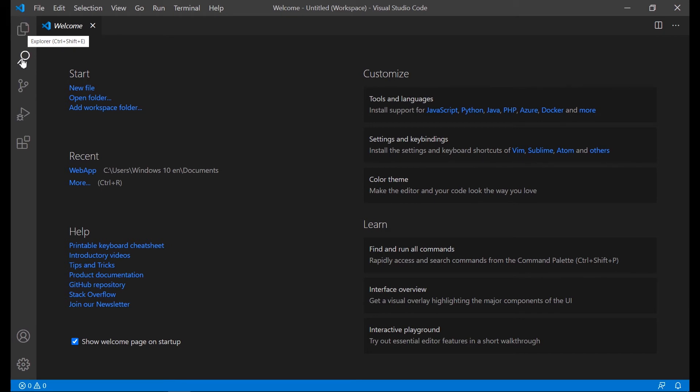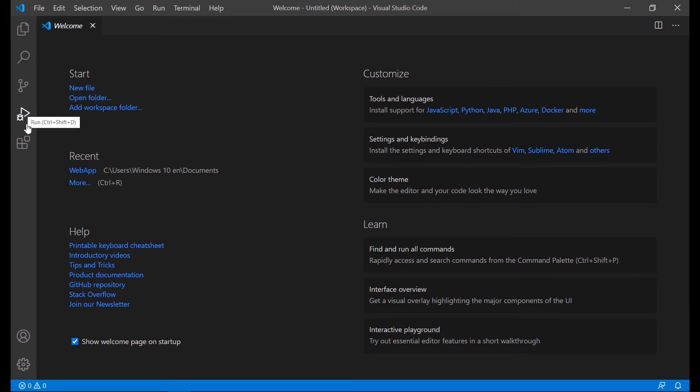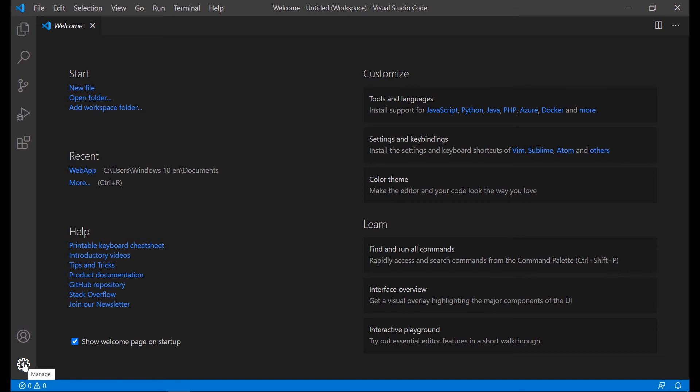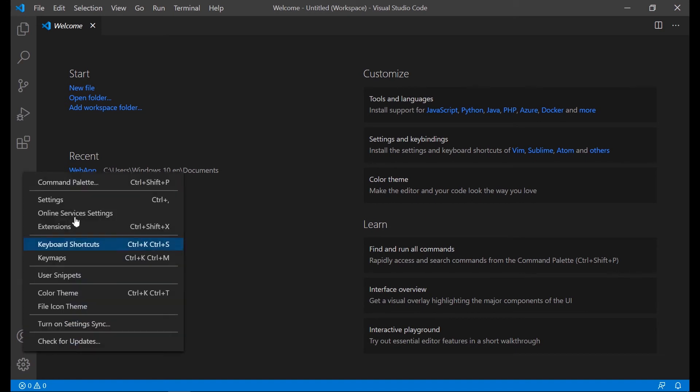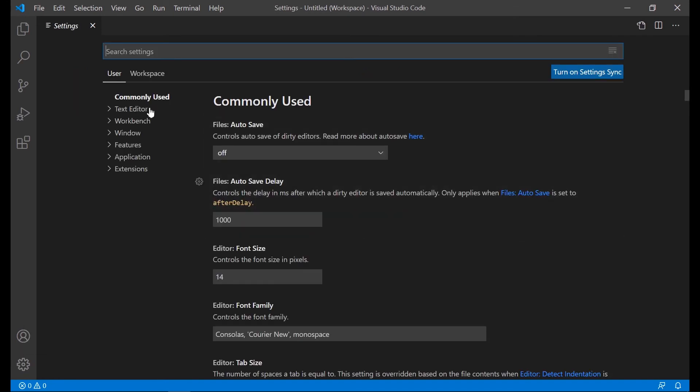We have some access buttons: the explorer, search, source code, run and extensions. At the bottom we have manage to control all the settings related to this IDE.